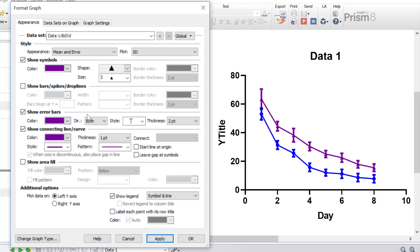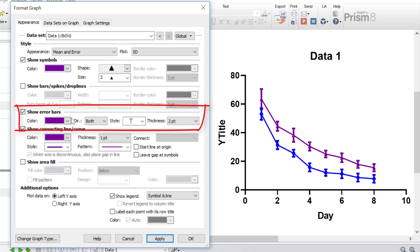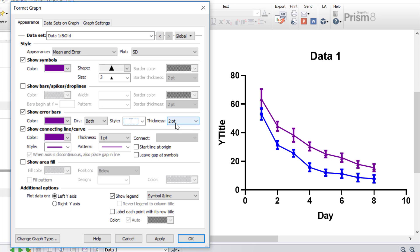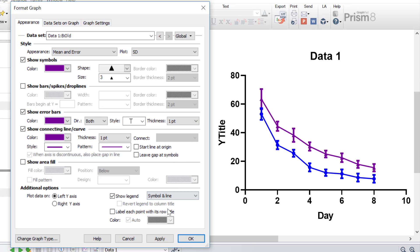So let's move on to changing the appearance of the error bars. Here you can change the colour of the error bars, and you can also change whether the error bars should go in both directions, or just above or below the symbols. You can also change the style of the error bars — what they look like — and the thickness. I'm going to change the thickness from two points to one point to make them slightly thinner using the global settings by holding down the Ctrl key while changing the thickness, then clicking Apply. Now the error bars on both the young and old datasets have been reduced to one point.